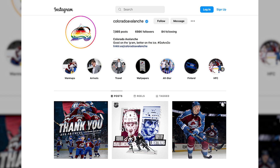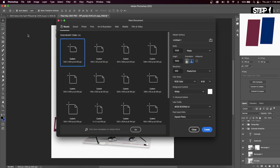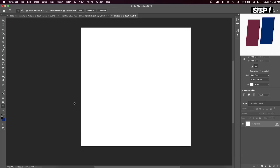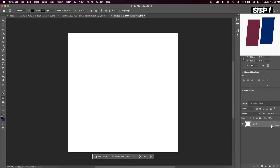First, to create our canvas go up to File > New and copy these exact settings. This will ensure the highest quality of design when we export to Instagram or whatever social media we're using. When you first create a canvas your background layer will have a lock on it — simply click the lock and you're ready to create.